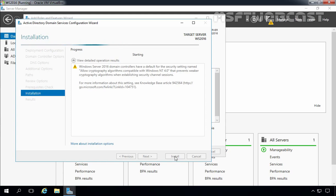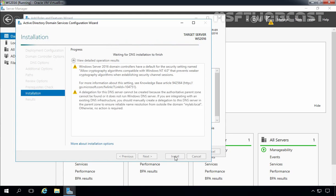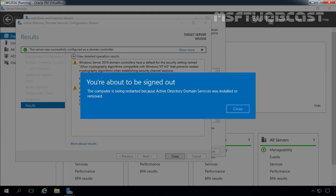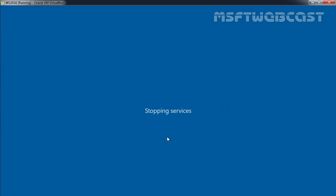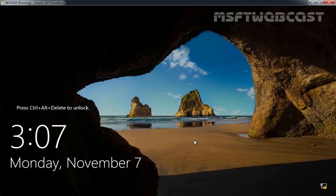Let's click Install to start the installation. The installation should begin. The server will reboot automatically when the installation finishes, and after that your Windows Server 2016 computer will be promoted as a domain controller. This message will pop up on your screen when Windows Server 2016 is about to reboot.